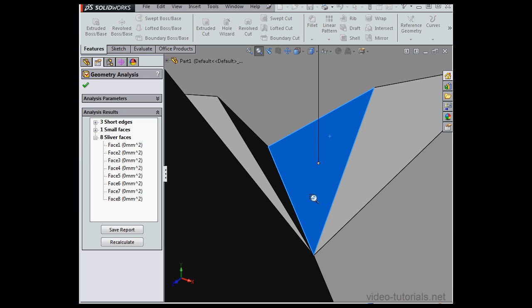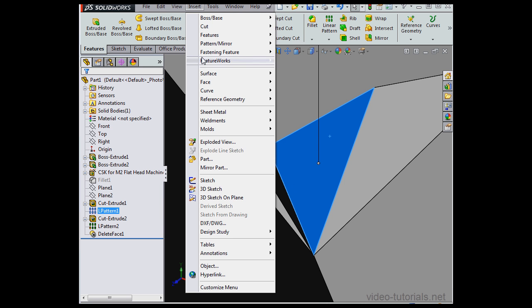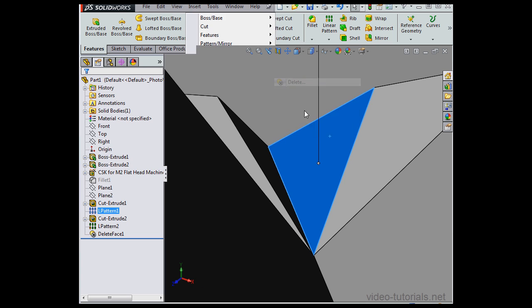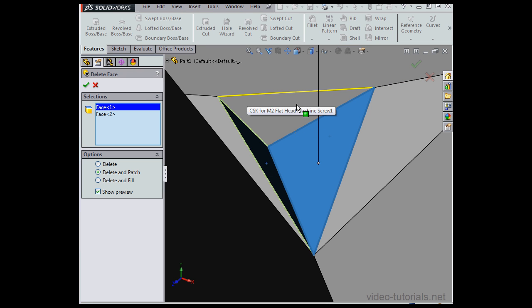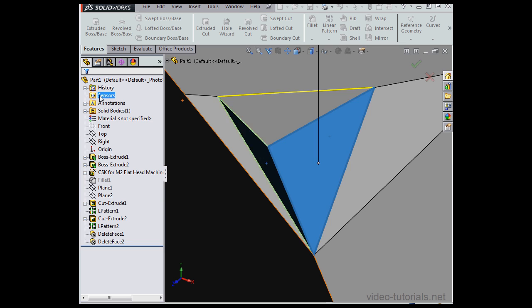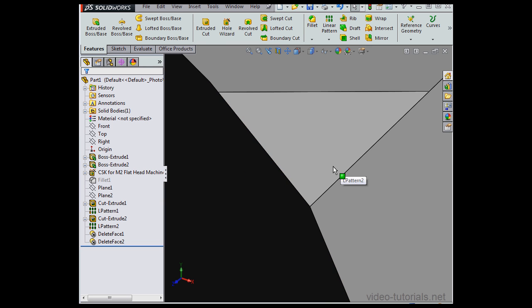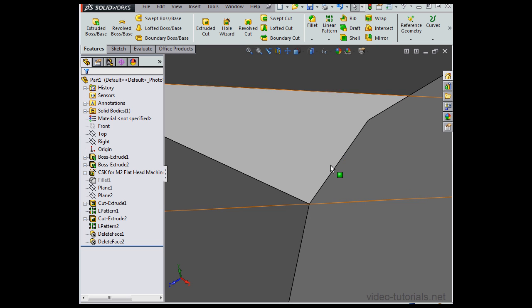Exit the tool, now go to Insert on the main menu, Faces, Delete. We'll use the Delete and Patch option again. We see a preview, let's click OK. Looks good.